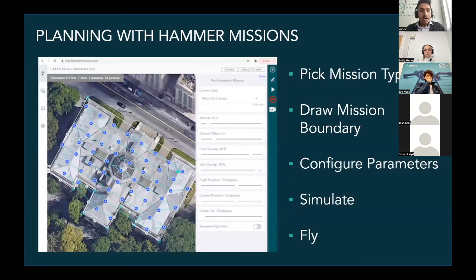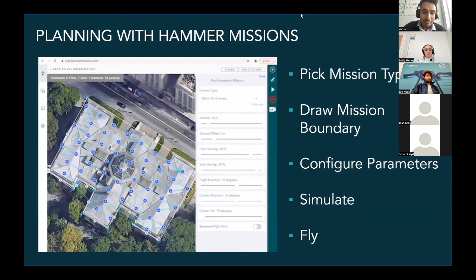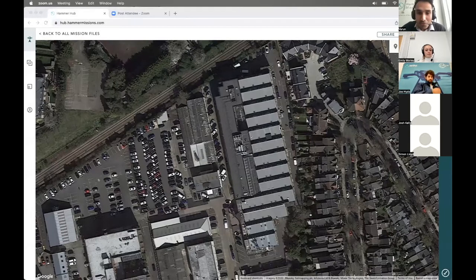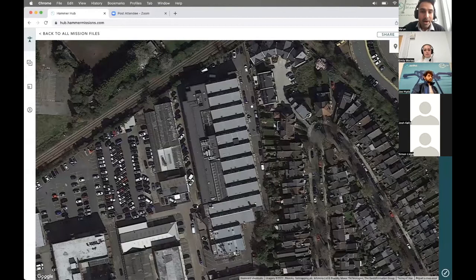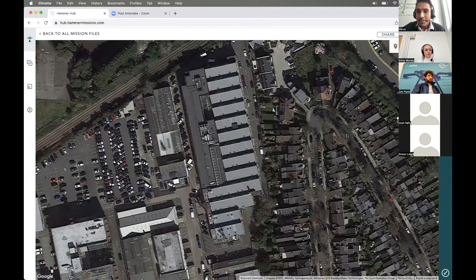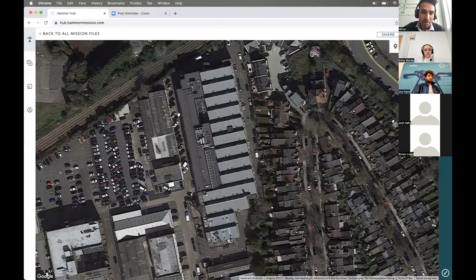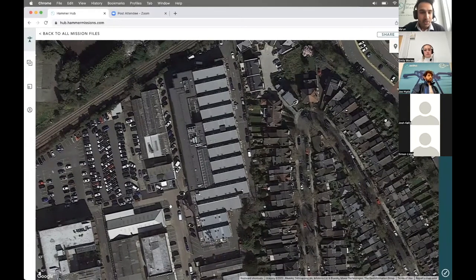Now that we understand why you would collect data using mission planning, I'd like to show you how you can do mission planning in Hammer Missions. I'm going to share my screen. What you can see here is Hammer Hub — a web-based product where you can plan your missions. On the map is basically the current location — the office building where I'm doing this webinar from.